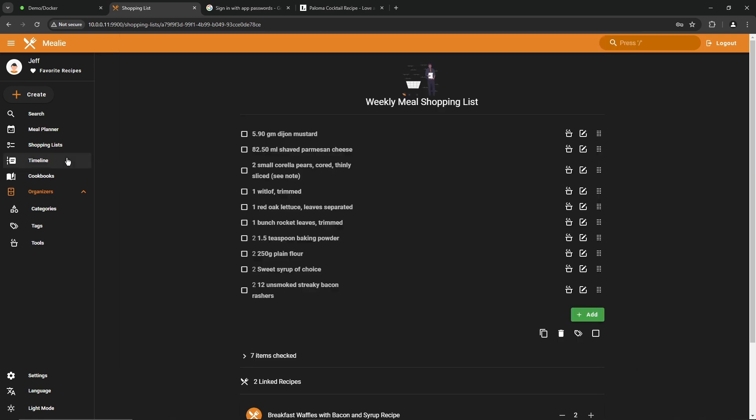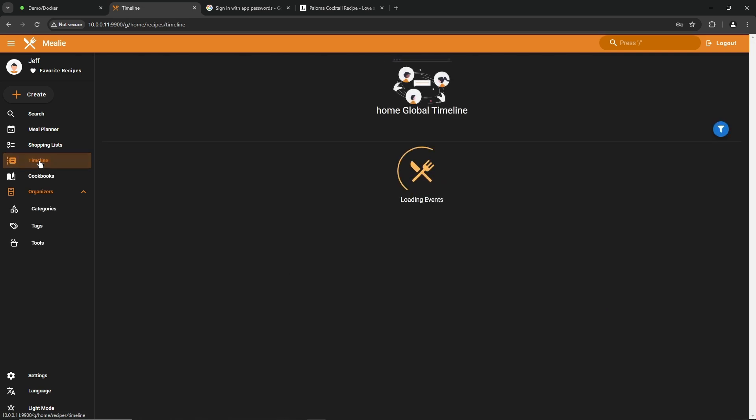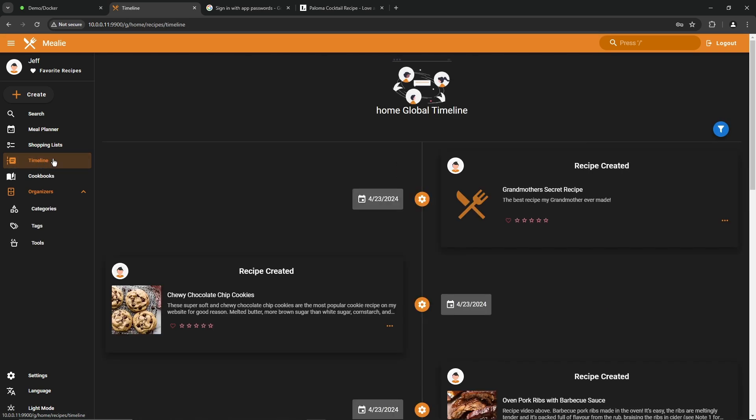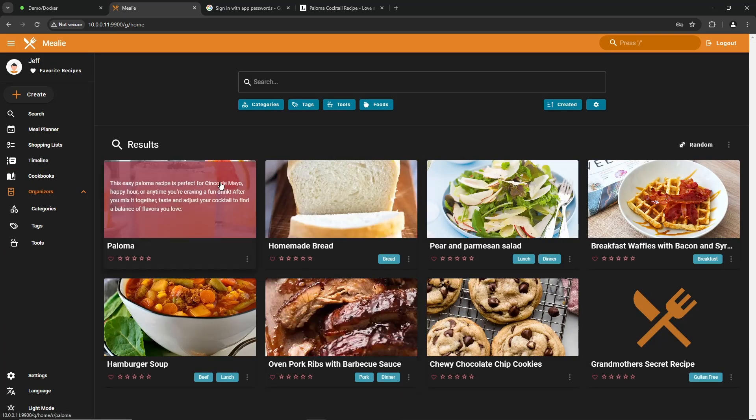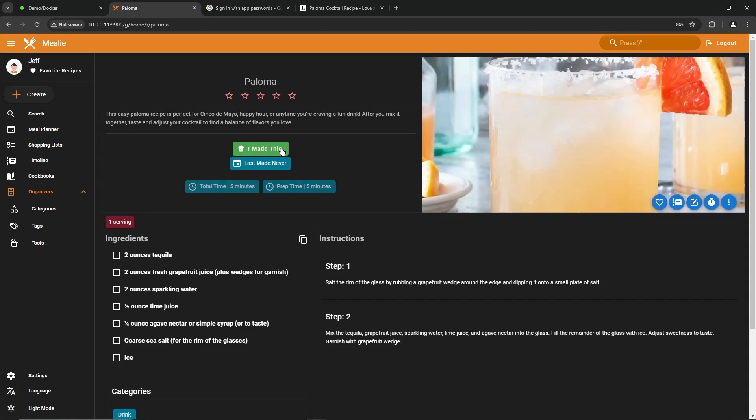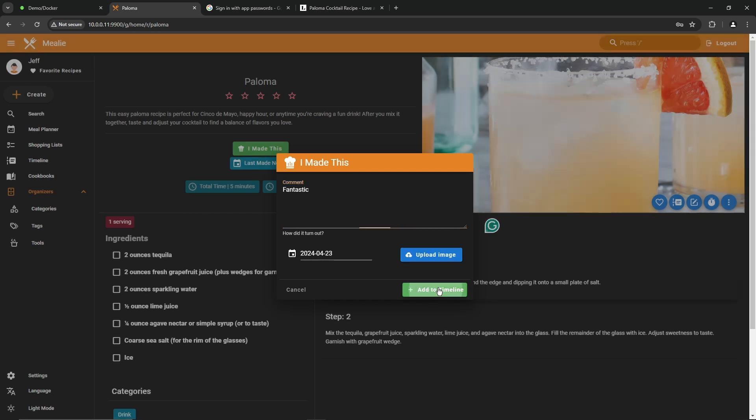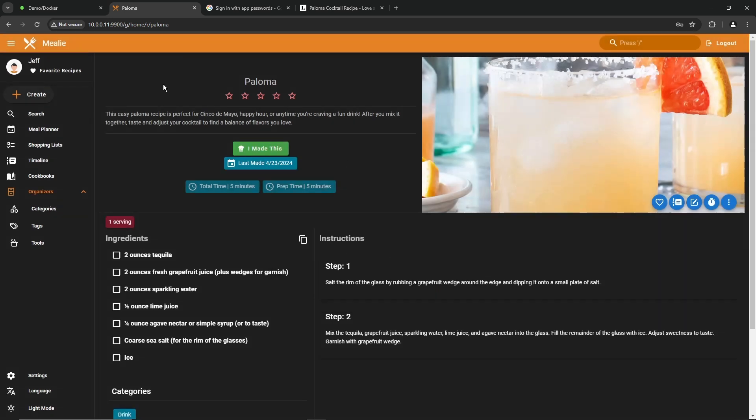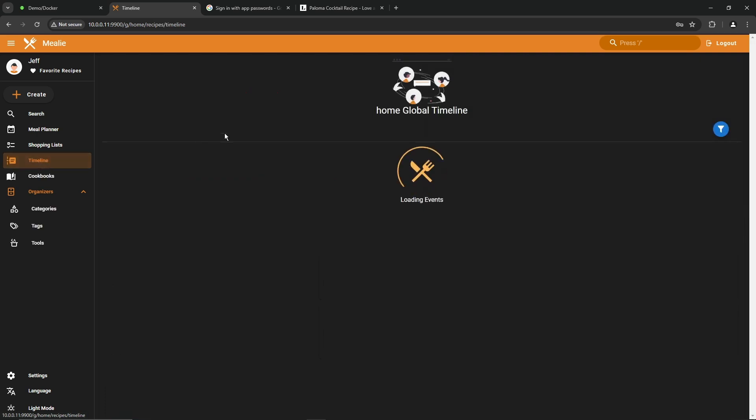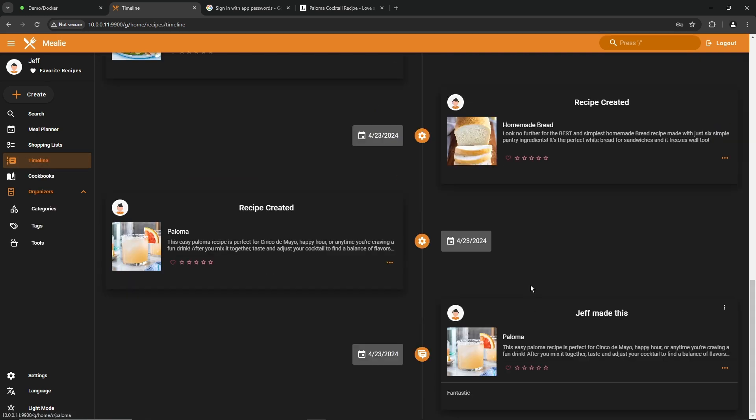A couple other things on the left-hand side. We go under timeline. It'll show you the complete history of everything that's happened within Mealy. It'll show you the recipes that were created, when they were created. And if you've made a recipe and marked it as made, that would show up in the list as well. Let me show you how to do that real quick. Go back to your main page. We're going to say we made this drink. You just click on I made this. It wants to know if you have any comments. You'll say fantastic. You can take a picture of it and upload it if you want. Made it a different date. You can change the date there, but I'm going to say I made it today. Add to timeline. Now if we go back to timeline, scroll to the bottom, you'll see that I made this.